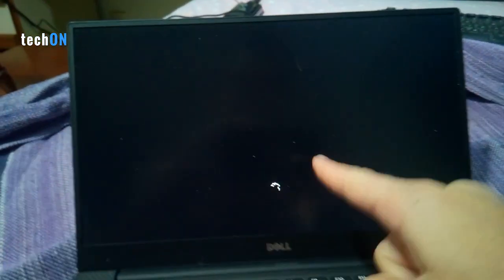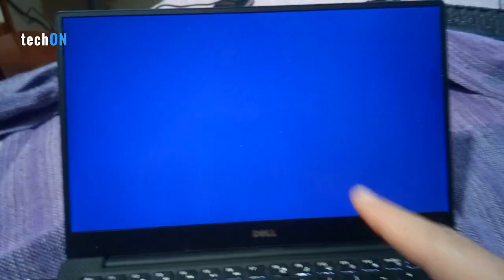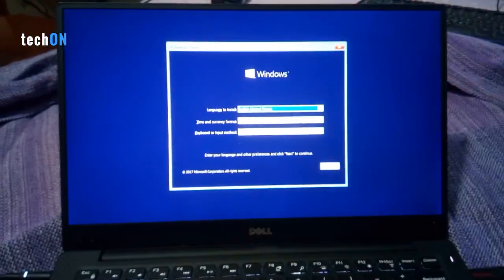It's successfully loaded from the USB device. And you just need to go ahead with your Windows installation.